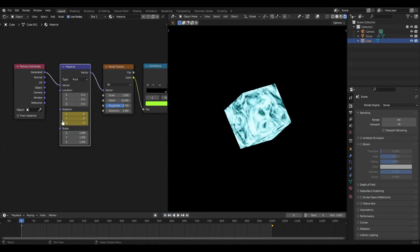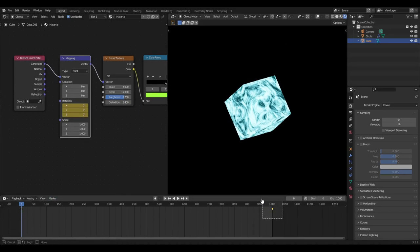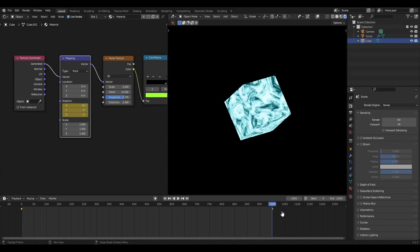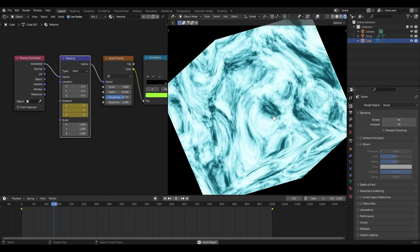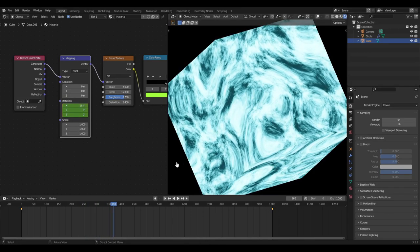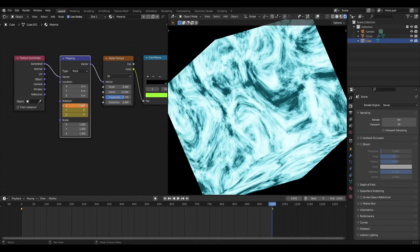The cool thing about this material is that it moves. In the rotation of the mapping node, I have two keyframes in the timeline - one at frame zero and one at frame 1000. I hovered my cursor over the X value in rotation on the mapping node, hit I to insert a keyframe, then went to frame 1000, changed the value to 50 (or 100), and hit I again. Now when we play it, the material animates.